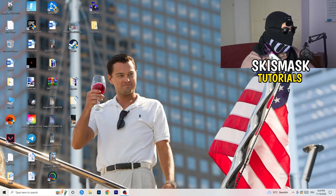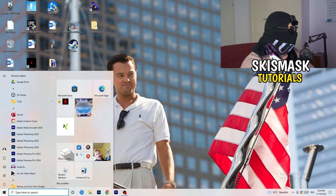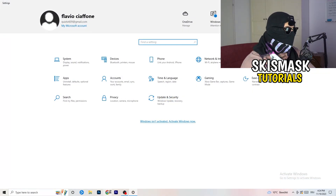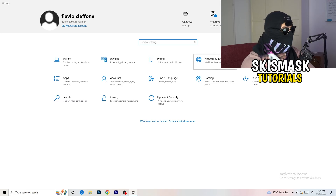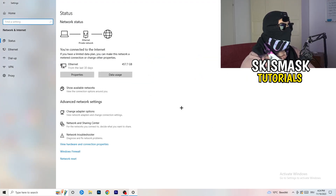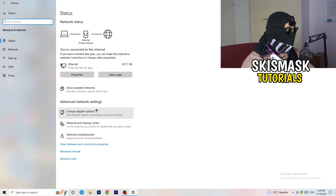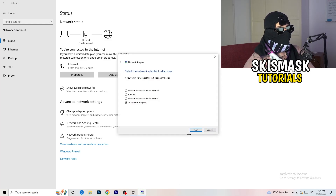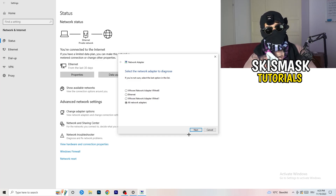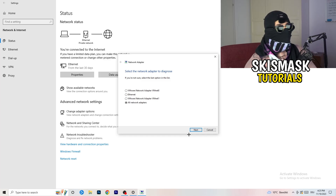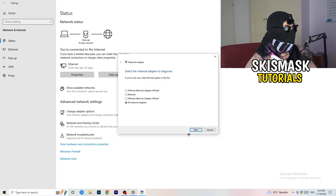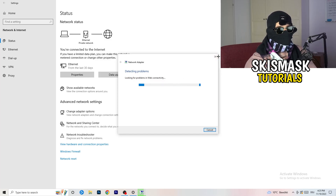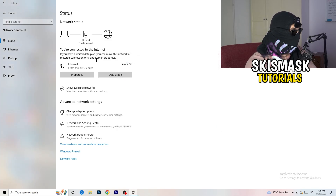Next, go to your Windows settings by clicking the Windows symbol or pressing the Windows key. Go to Network & Internet, then click on Network Troubleshooter. Windows will detect any network-related problems on your PC. Select All Network Adapters and let Windows search and attempt to solve any issues automatically.